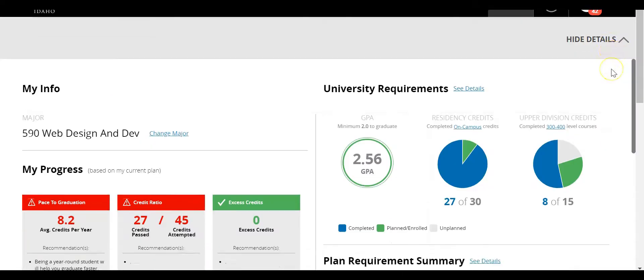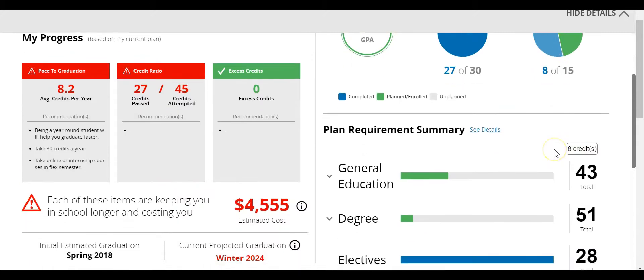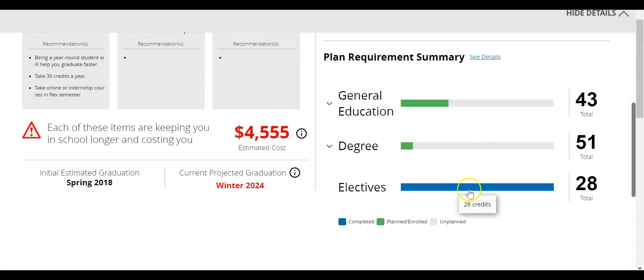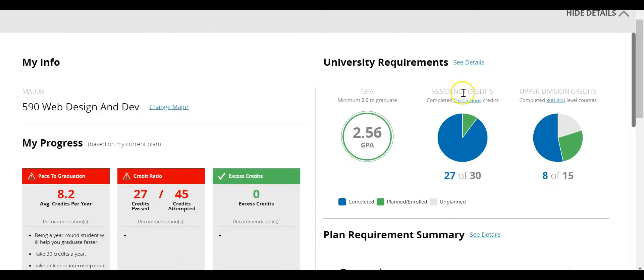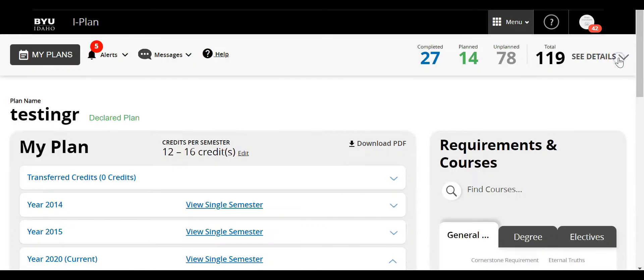This will give you more information as to your GPA, the number of residency credits, upper division. You can see also the courses that you've taken towards general education, your degree, and your electives. It all shows up here. But to go back I'm going to click on hide details.